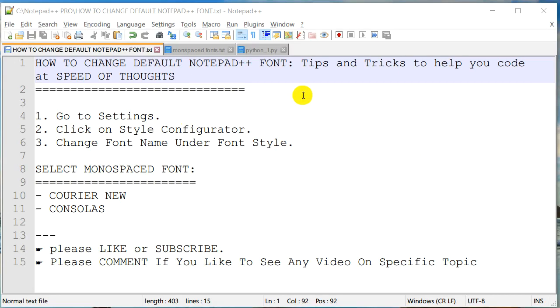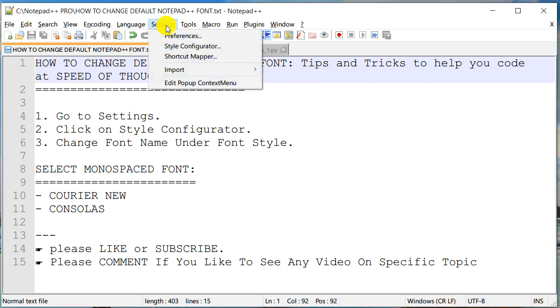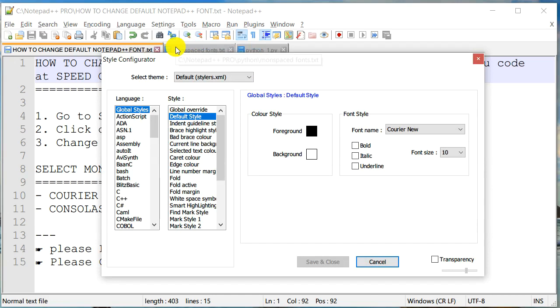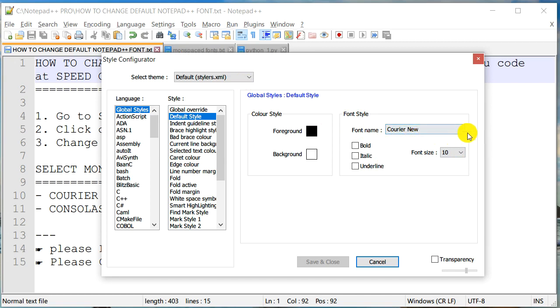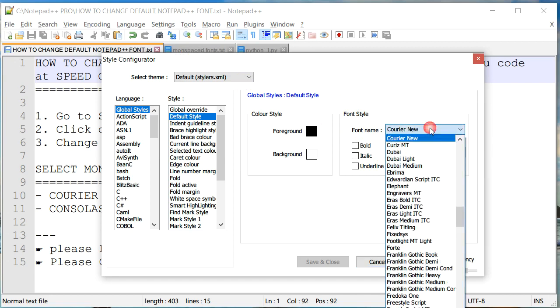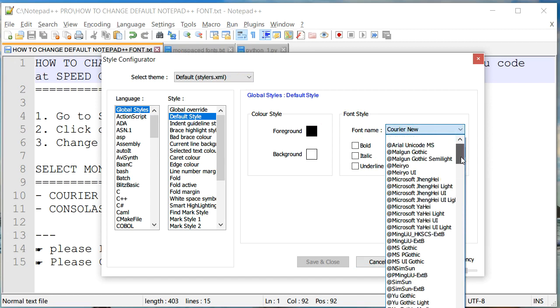In order to change the font in Notepad++, you need to go to Settings > Style Configurator. Under Font Style, currently my font is set to Courier New, but I have the option to change the font to any of these Windows fonts that are available.